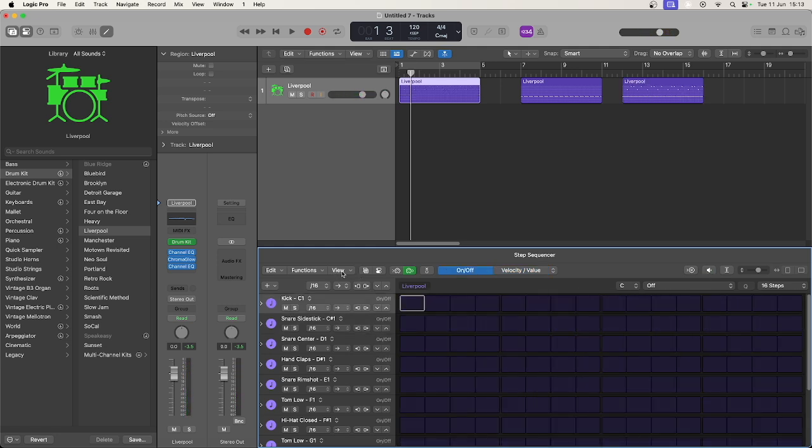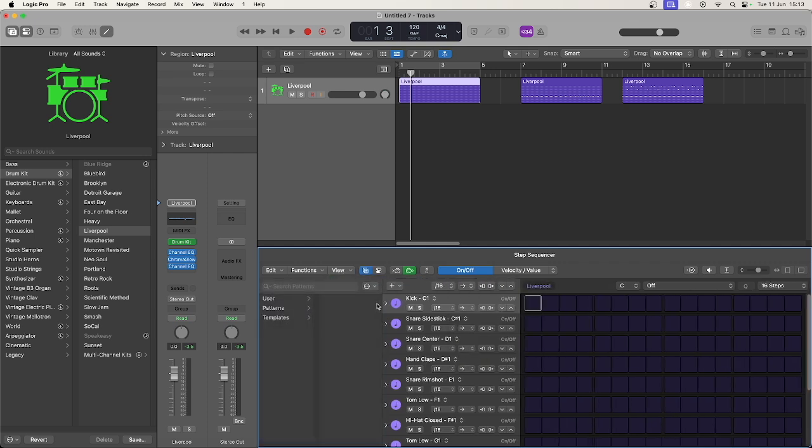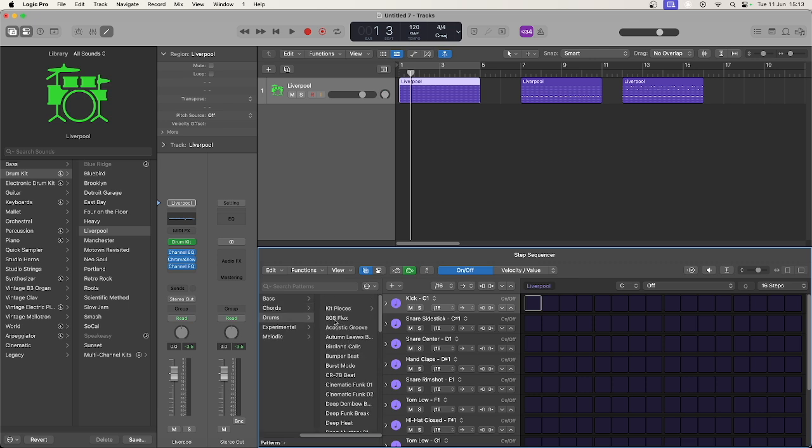Finally, I just want to show you the pattern browser which lets you import a ready-built groove, but listen carefully to make sure it fits the drum kit you've chosen or move the notes accordingly.